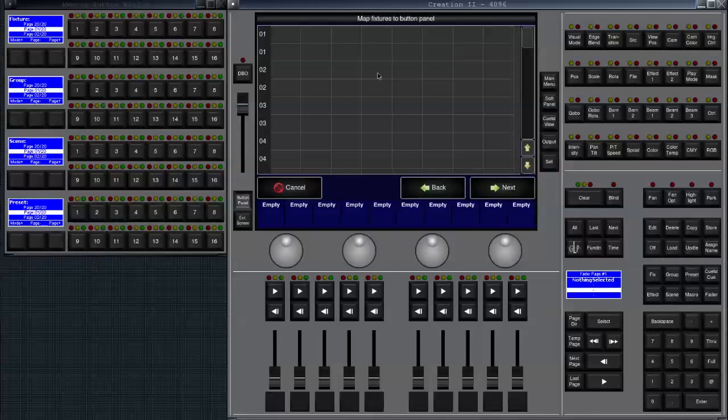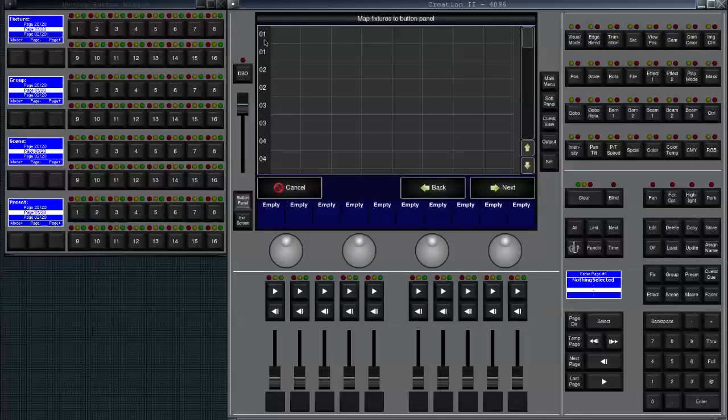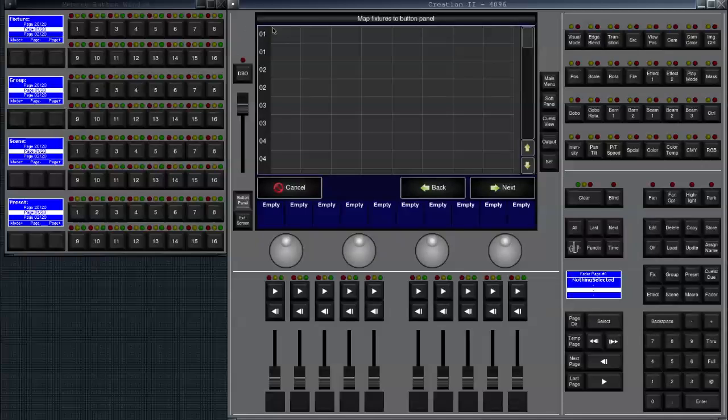Now we need to map those fixtures onto the button panel which we have here. Those two first rows are page number one, second rows are page number two and so on. We have eight columns. So this is our eight buttons we have per row in our button panel.